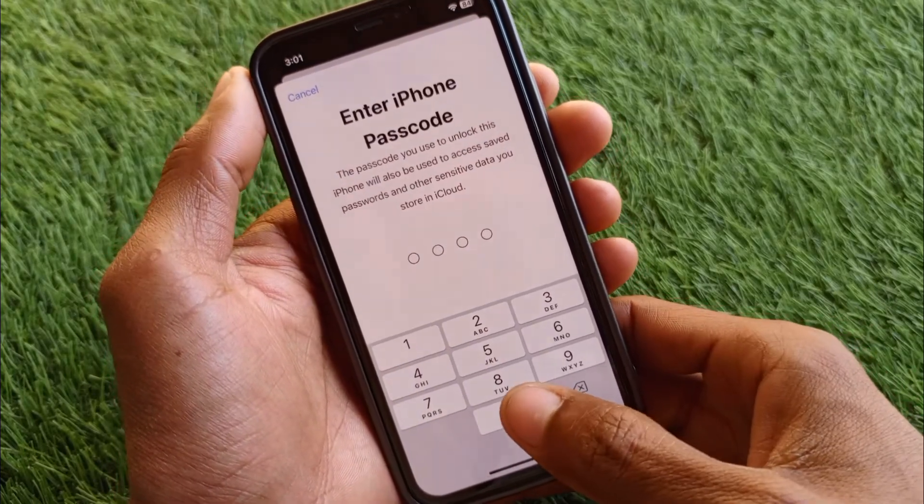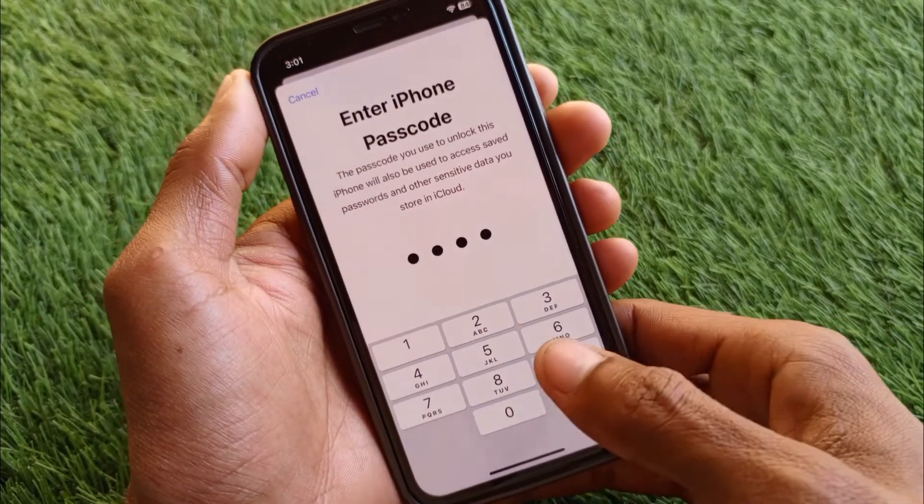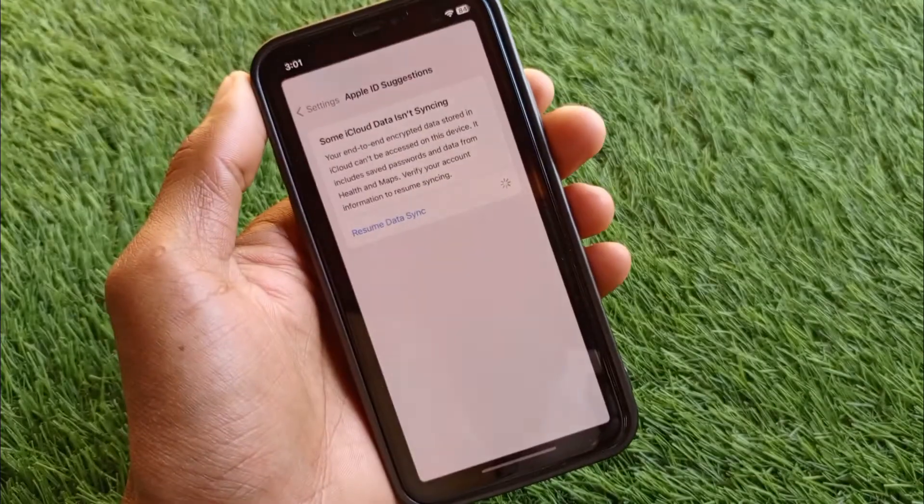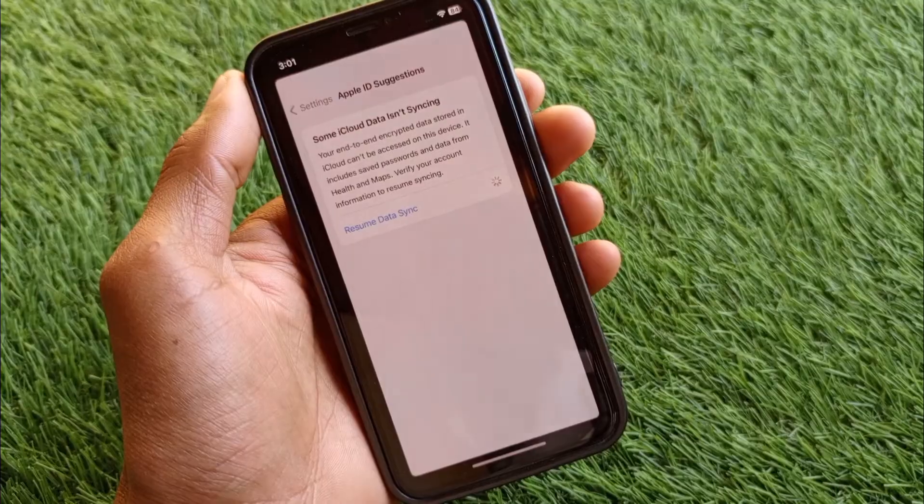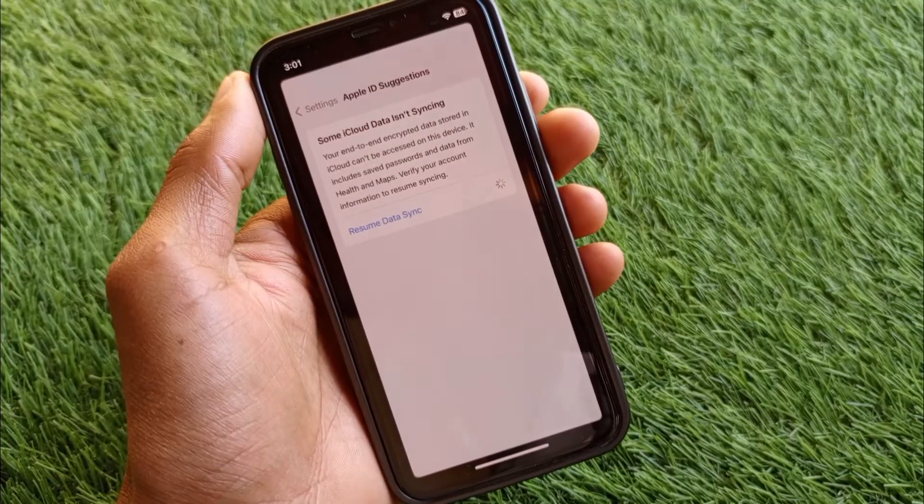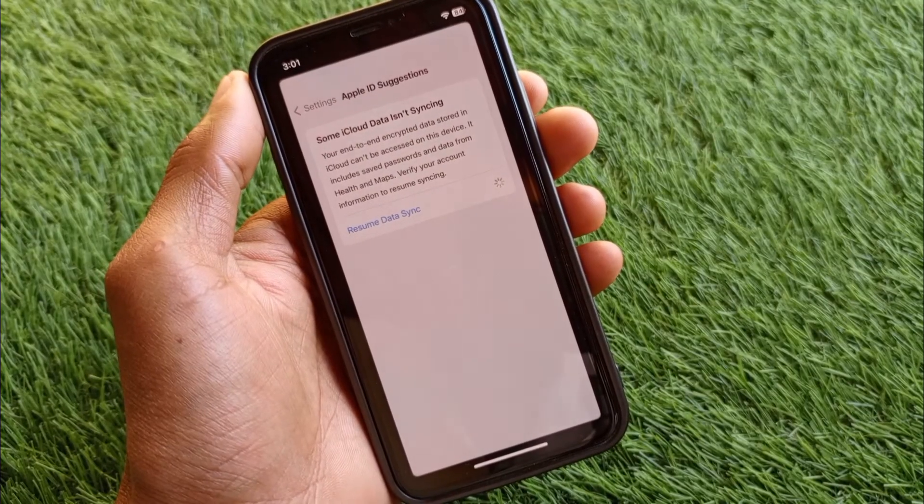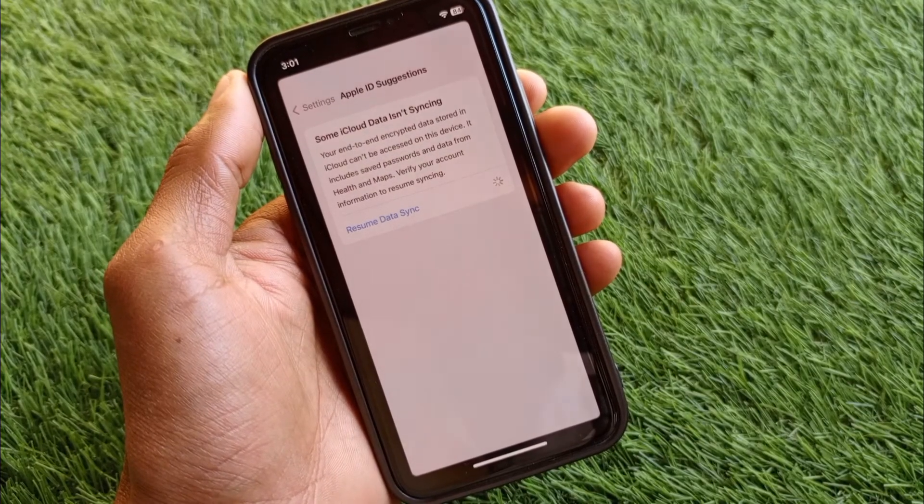You need to enter your iPhone passcode. After this you need to wait for some seconds.